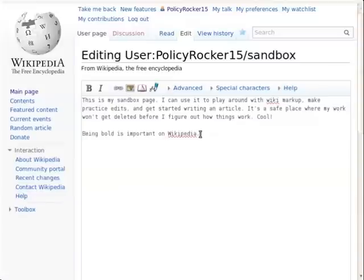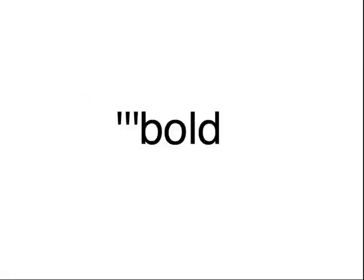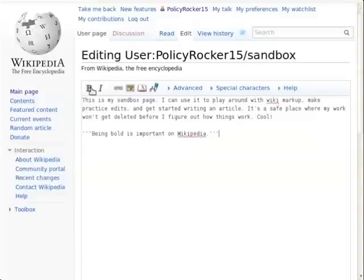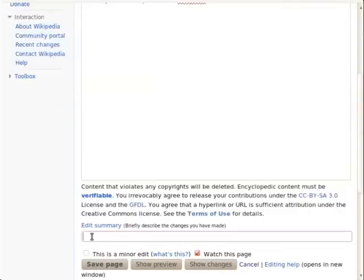You can make bold text by highlighting it with your mouse, then clicking the B button in the edit toolbar. This adds three single quote marks at the beginning of what you want to be bold, and another three single quote marks at the end. Go to the bottom of the edit window, enter a brief edit summary to describe your edit, and press save page.